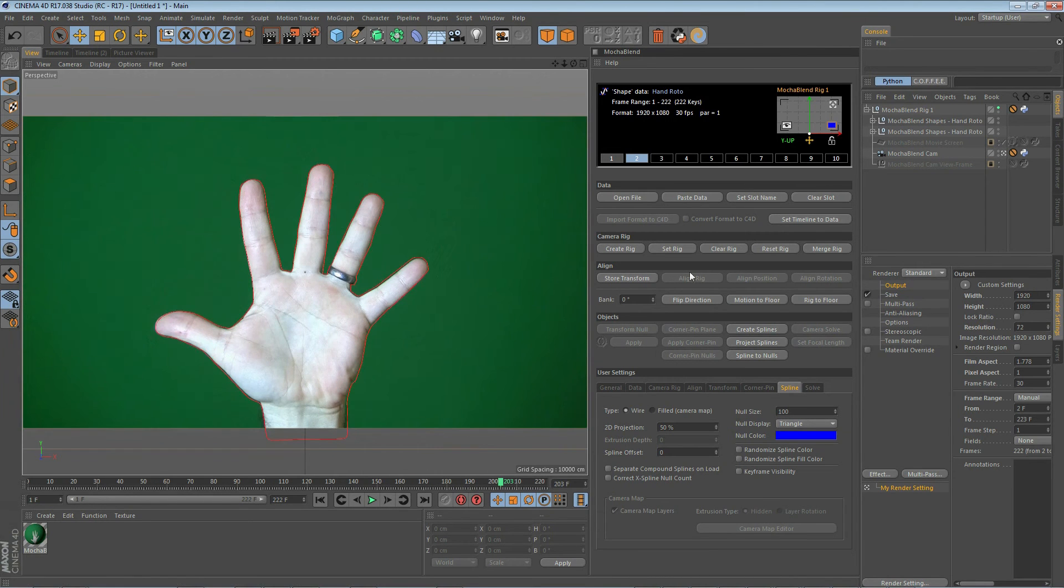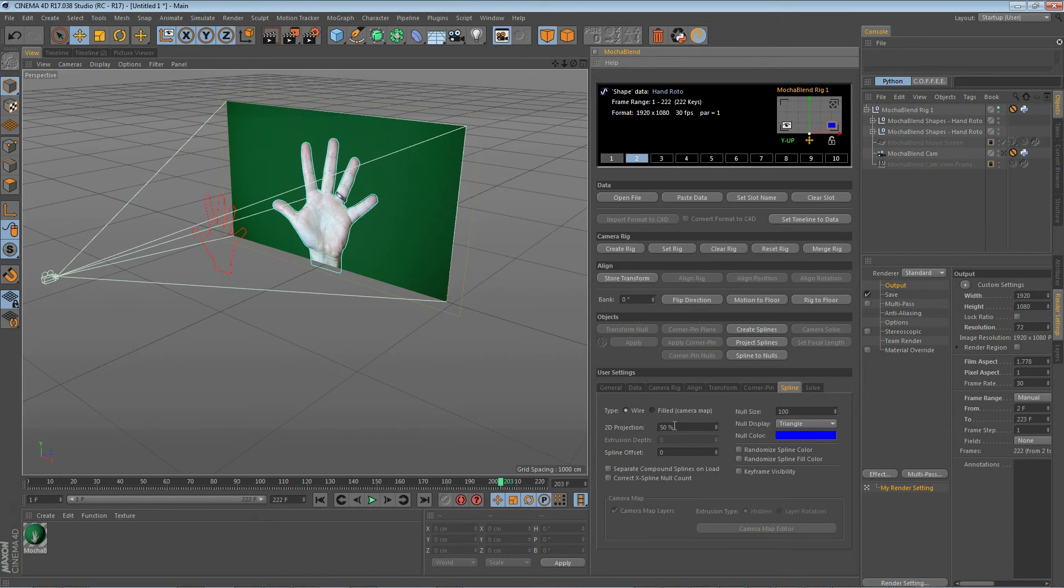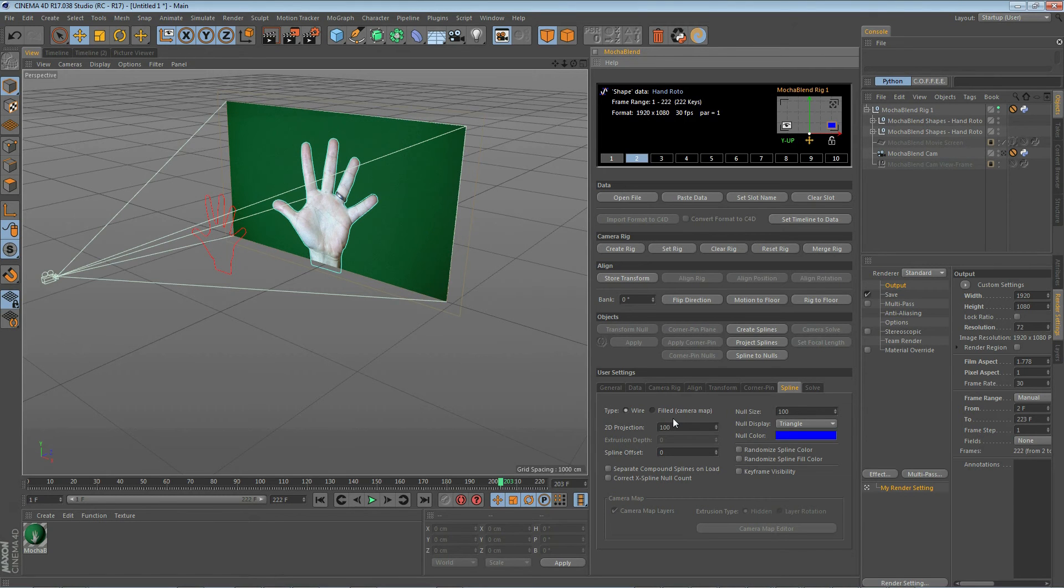And you'll see if we scrub our timeline again that it is also animated. It's out in 3D space, but when viewed through the camera, it will match perfectly with the other spline that's sitting on the movie screen background. Now, this lets you put your spline anywhere you want in 3D space simply by changing the 2D projection. Now, let's go ahead and put this back at 100% for now.